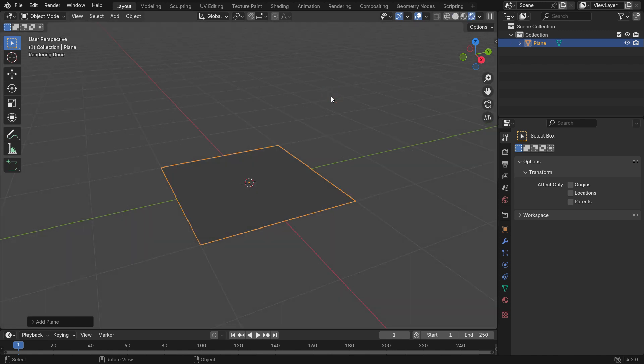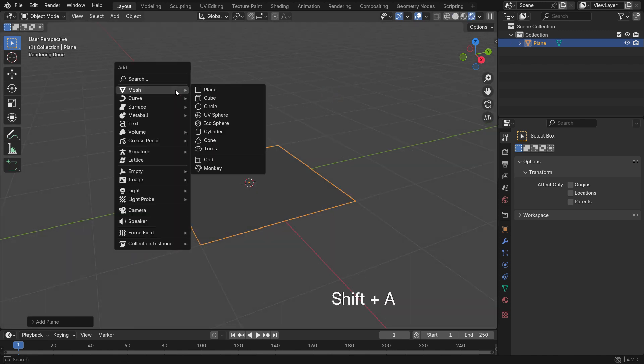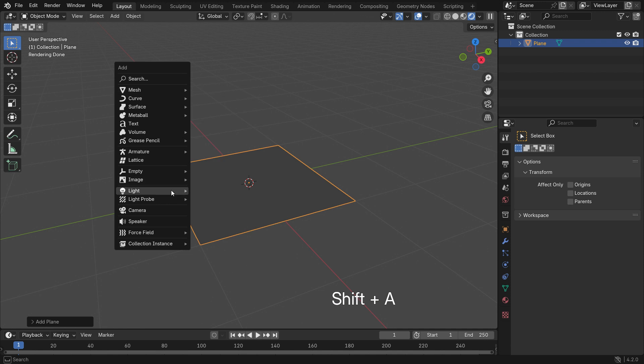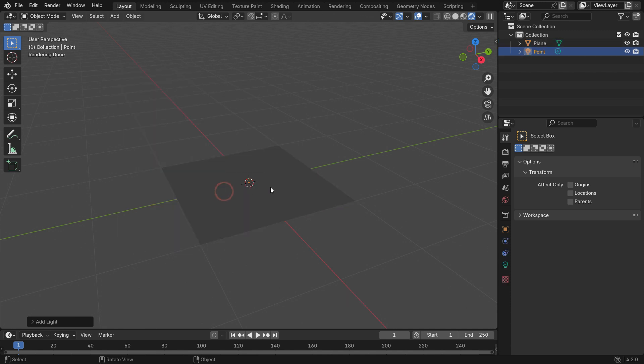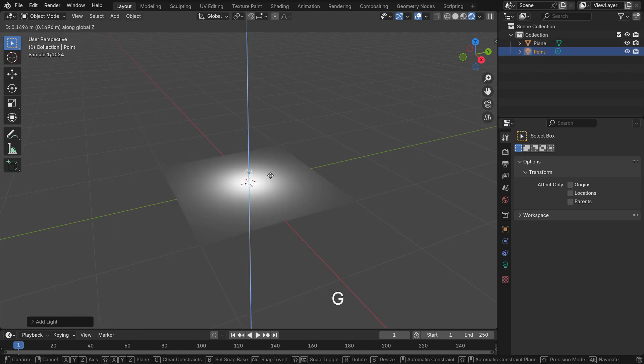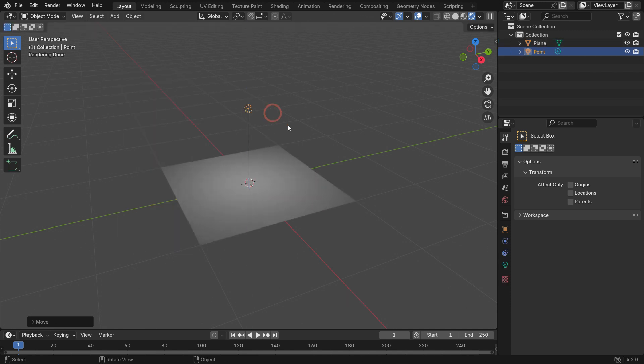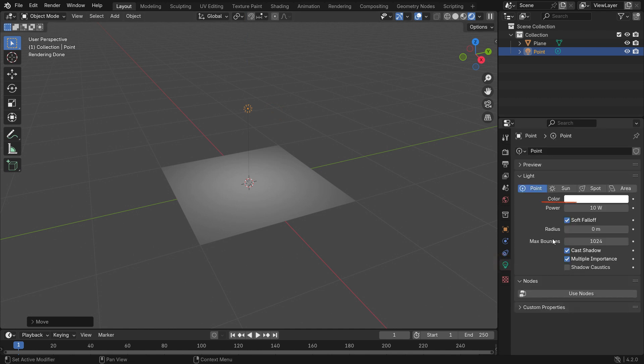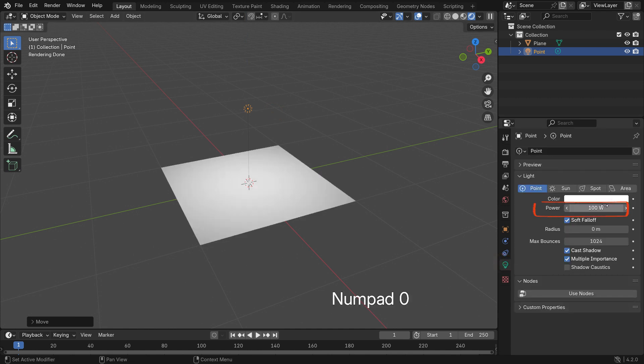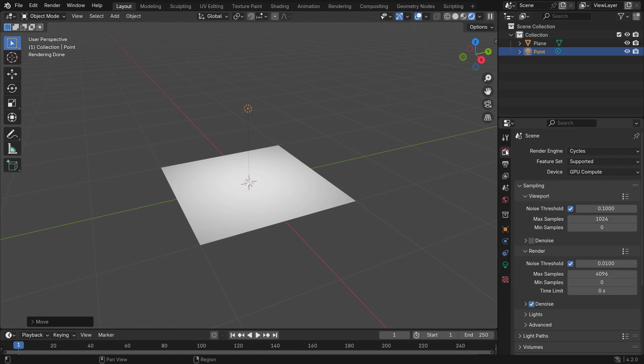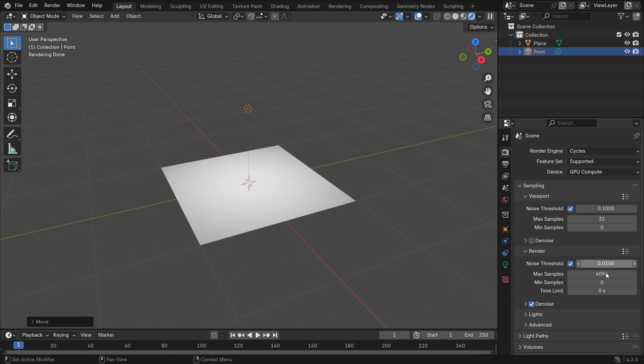For lighting, add a point light source. Move up the light source. Click the lamp icon and set the light power to 100 watts. Click the Render Properties tab and ensure that Cycles is active Render Engine. Set the maximum sample value to 32 for faster rendering in the viewport. Set the maximum samples in the render result to 64.